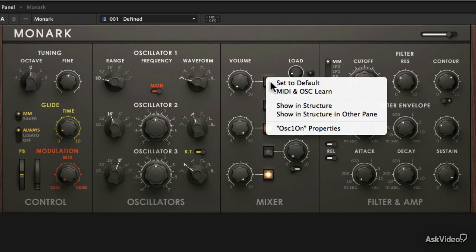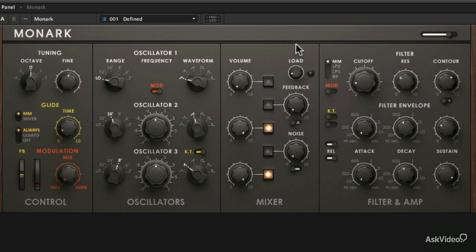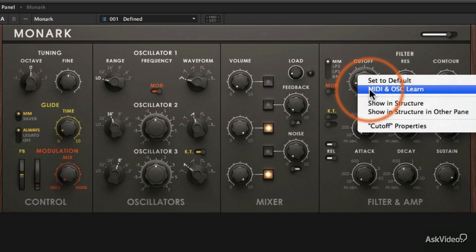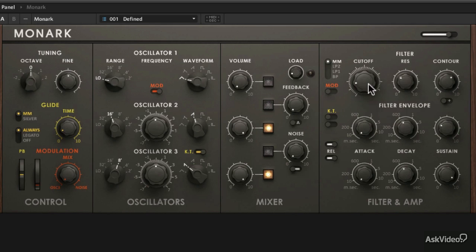You can do this with buttons, right-clicking it and MIDI in ASC Learn, or you can do this for knobs as well, switches, anything. Right-click it, MIDI Learn, and then touch the thing that you want to control it and start playing.